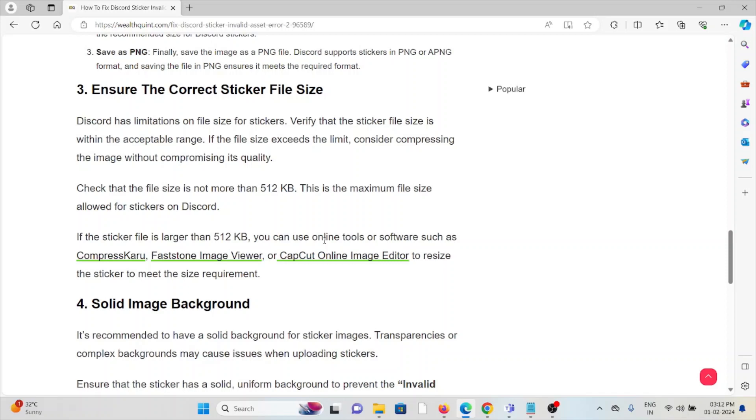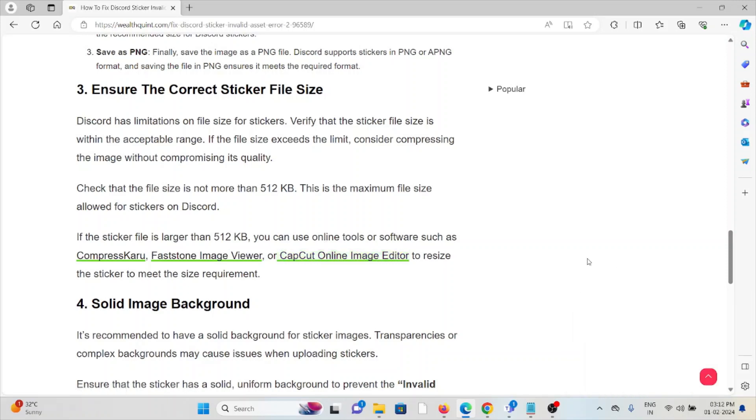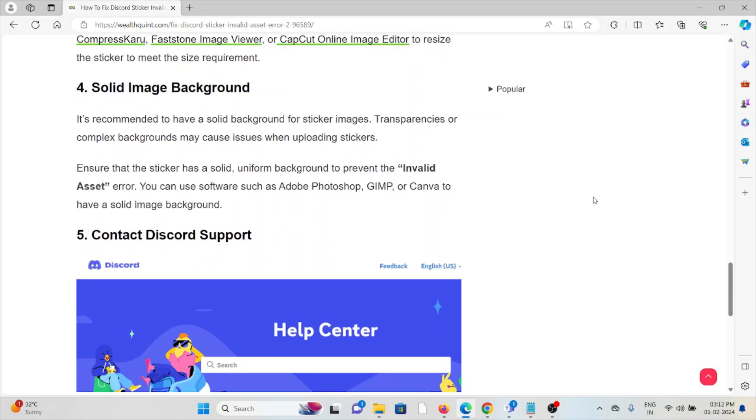Check that the file size is not more than 512KB. This is the maximum file size allowed for stickers on Discord. If the sticker file size is larger than 512KB, you can use online tools or software such as CompressJPEG, Postal Image Viewer, or CapCut Online Image Editor to resize the sticker to meet the required size requirement.